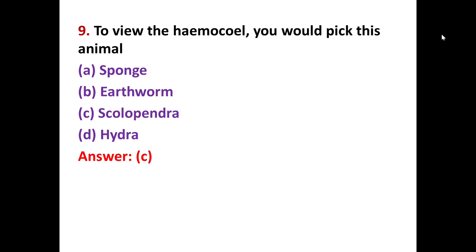MCQ number nine: to view the hemocoel, which animal would you pick? Hemocoel refers to organisms that have an open circulatory system — meaning blood is not confined to closed vessels but circulates openly in the coelom. This type of blood is called hemocoelic blood. The correct option is Scolopendra — hemocoelic blood is found in Scolopendra.